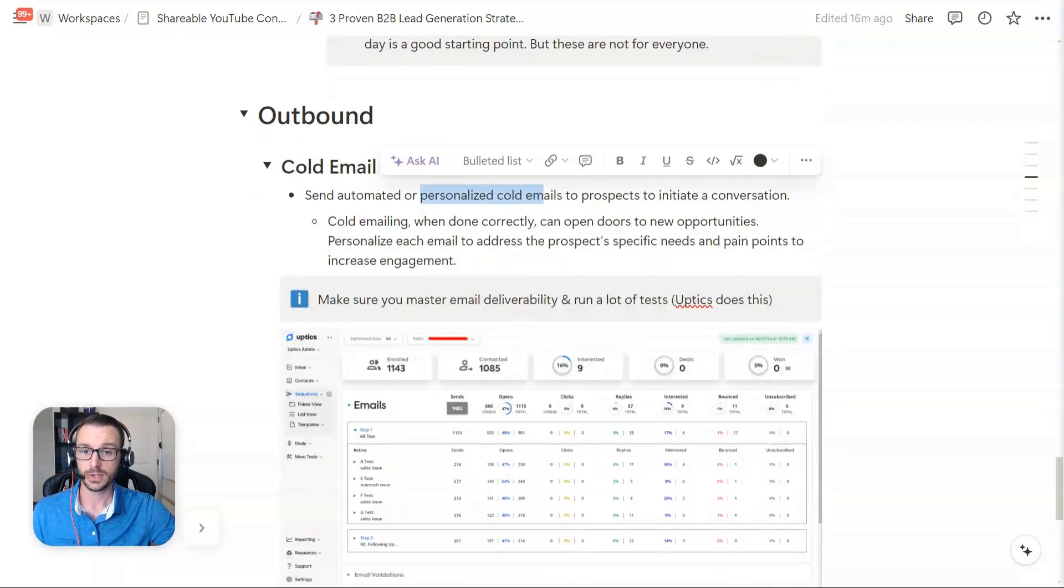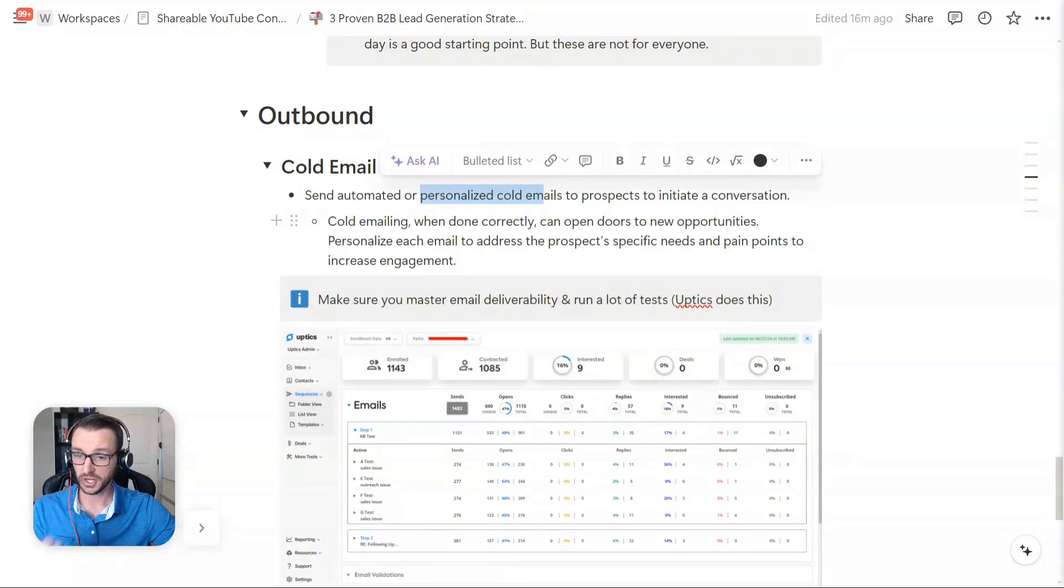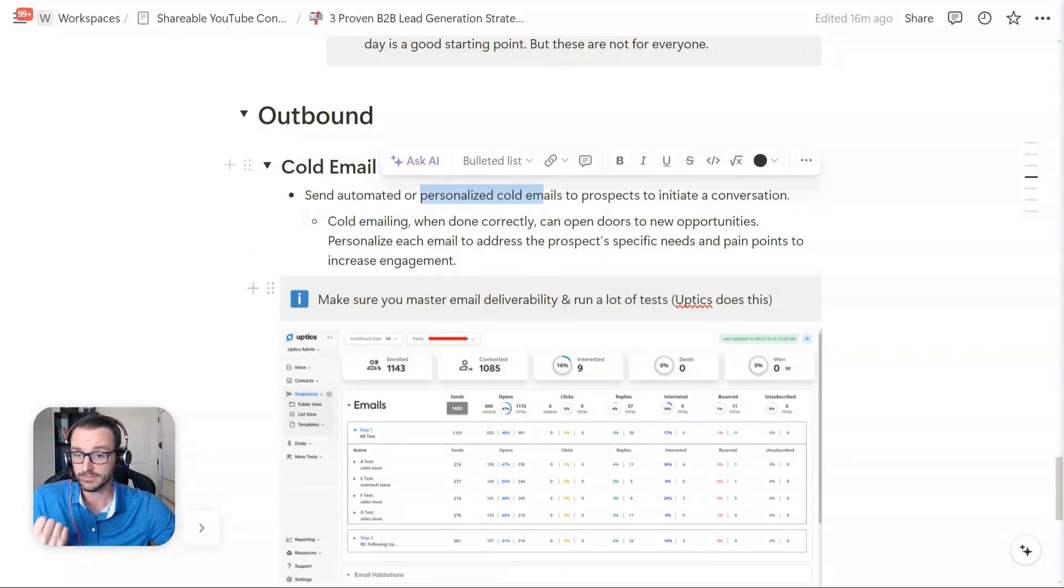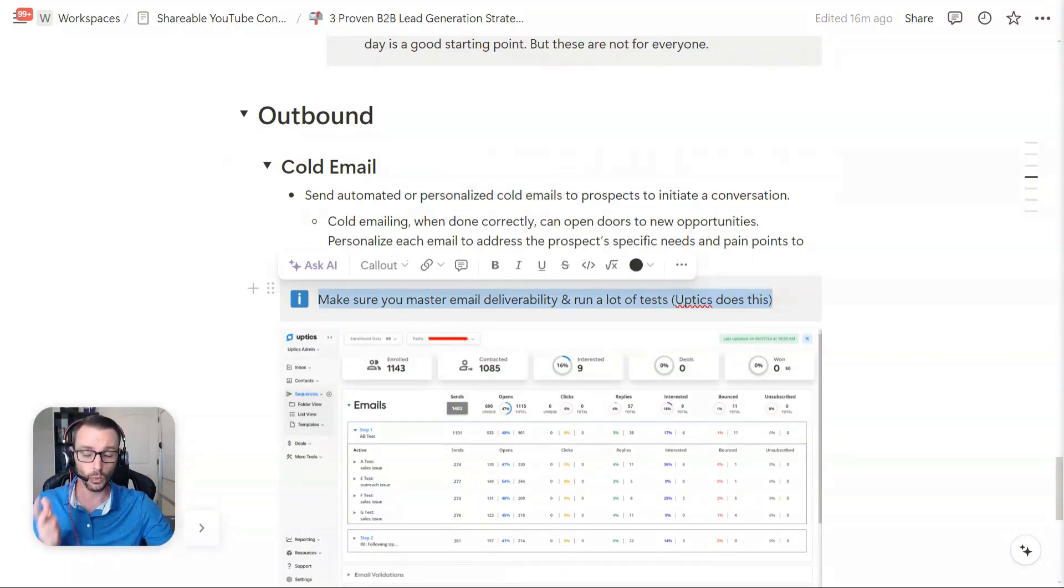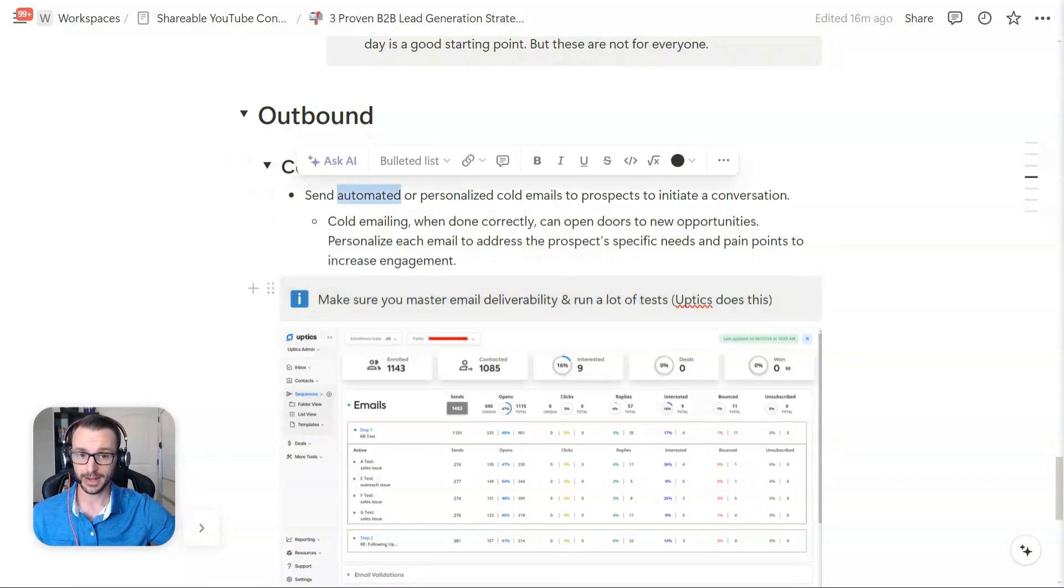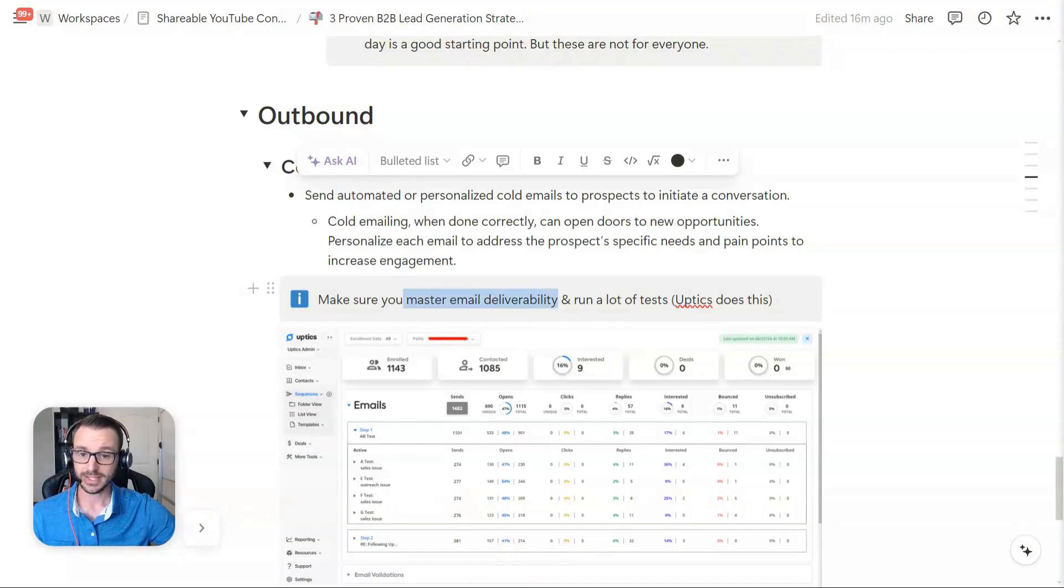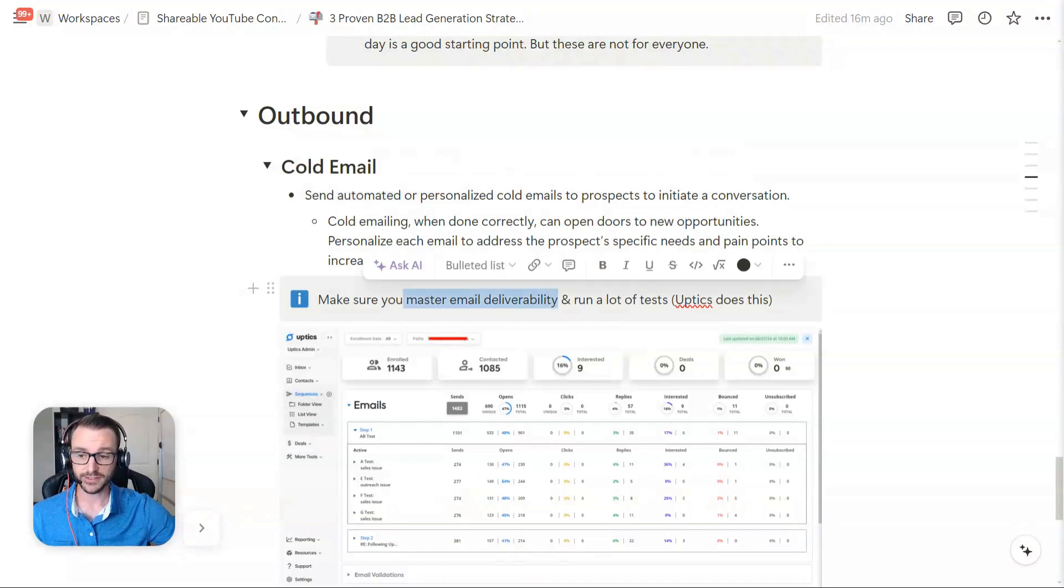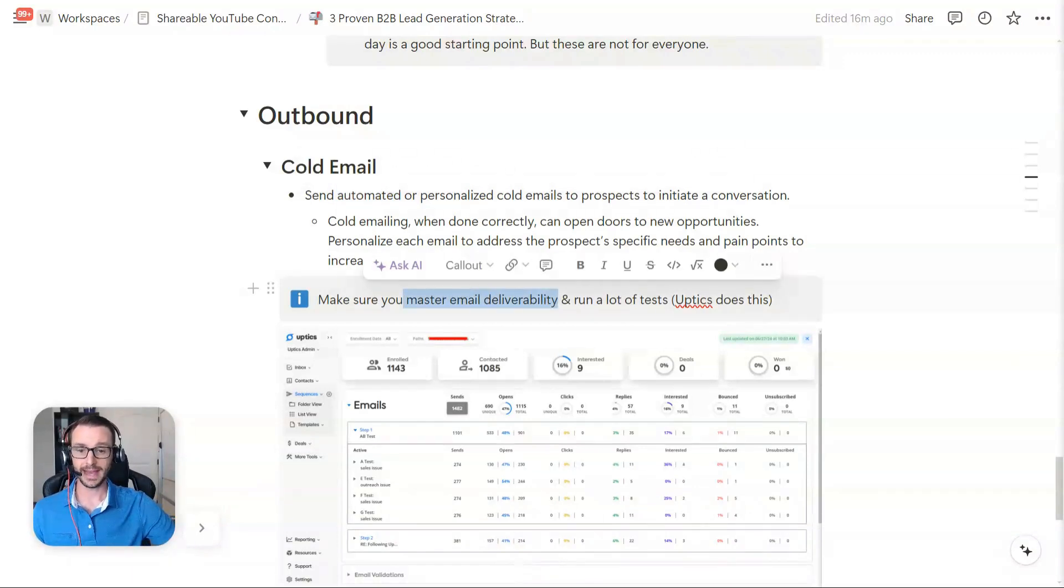So when this is done right, you can really use it to generate more leads. That's what we're trying to do. The warning here, just a little tip, is that you need to master email deliverability, particularly if you're going to do automated cold email. That's the first thing.